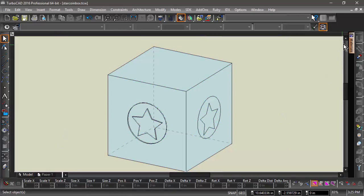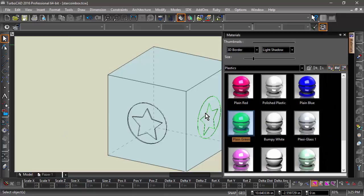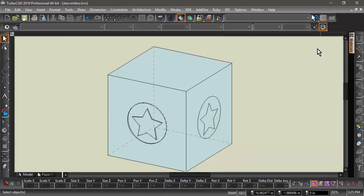After the edges have been imprinted on the box, I can then do things like add materials to the different faces that have been created.